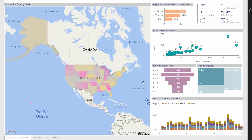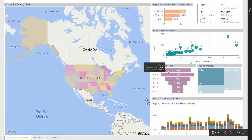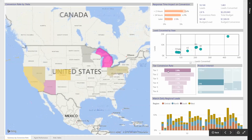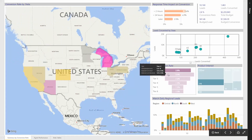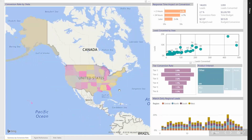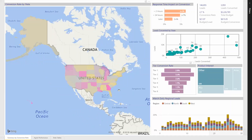States are categorized by tier, where tier 1 are high population states or states with a large number of schools per capita. The map view shows how frequently leads convert — the brighter the pink, the higher the ratio of conversions to leads generated.